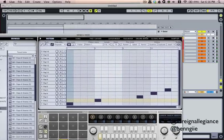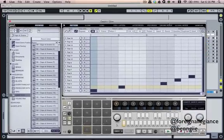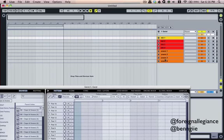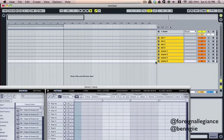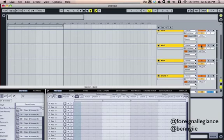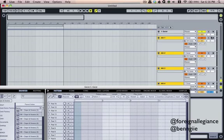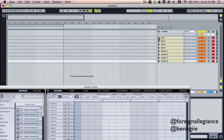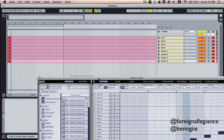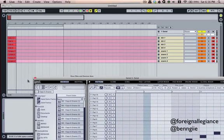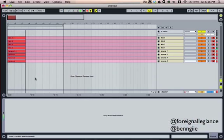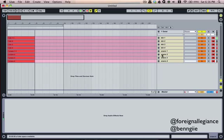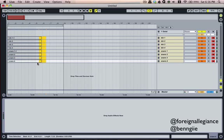Once I get a pattern going — something I like — all you do is click on the channels, highlight them, and click on record. You can just record them all in at the same time. Simple and easy.